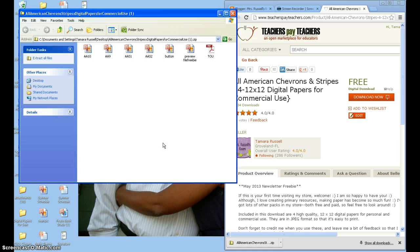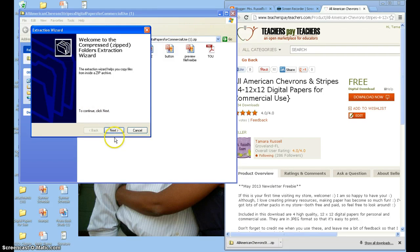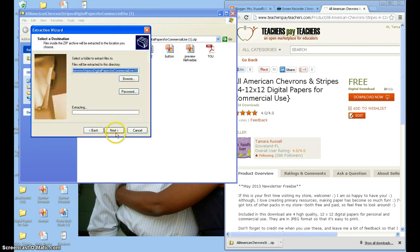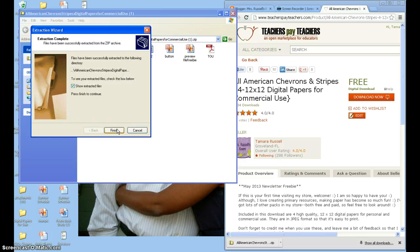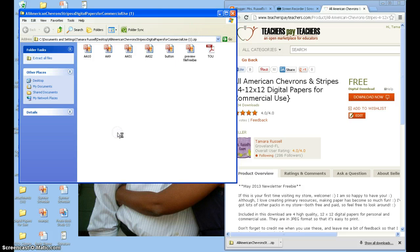I'm going to open it up. Over here you see it says Extract All Files — this is how you're going to be able to get to the paper. You're going to click on Extract All Files and follow the Extraction Wizard commands. Click Next again, and it's going to tell you to show extracted files, and you want to be able to see them.